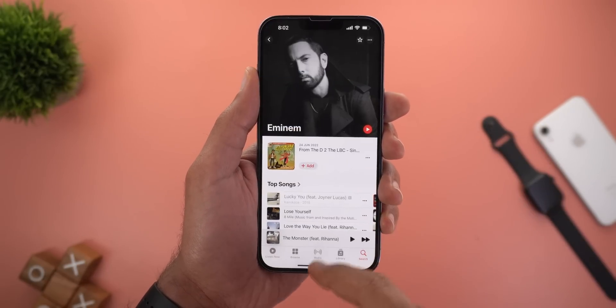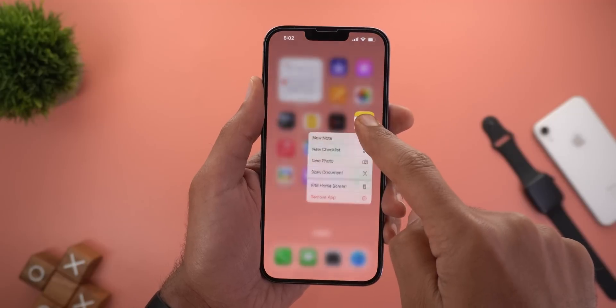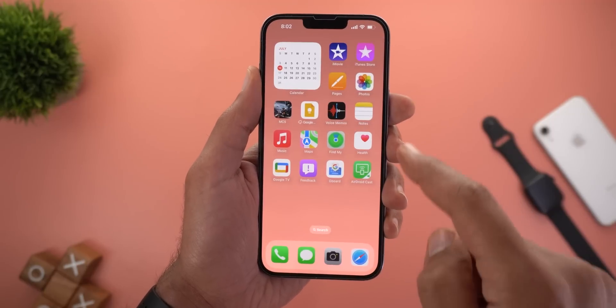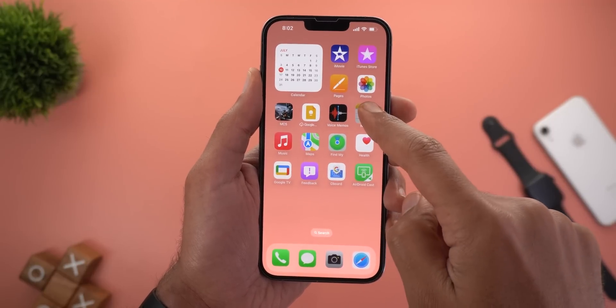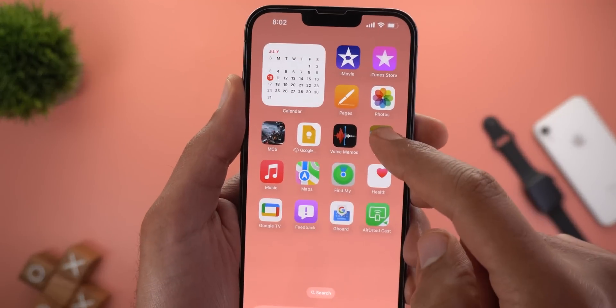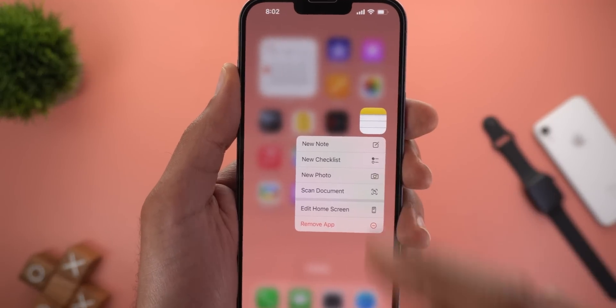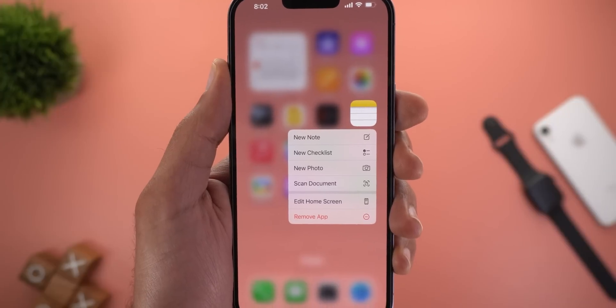Another small change: when you press and hold on any of the icons on your home screen you will see a slightly slower animation. The app icon will pop out first and then the overlay menu will appear.